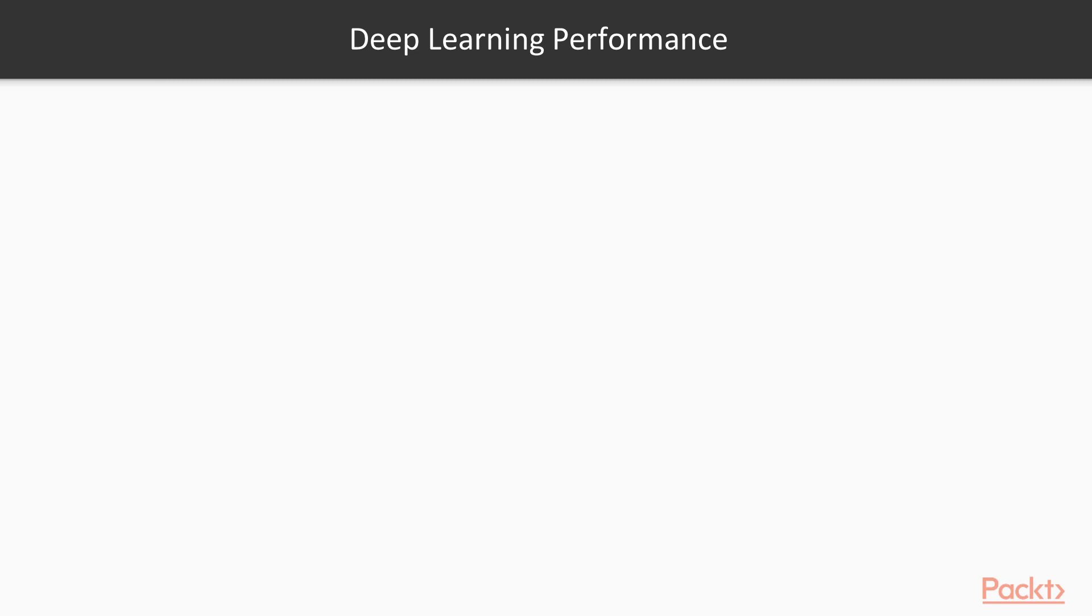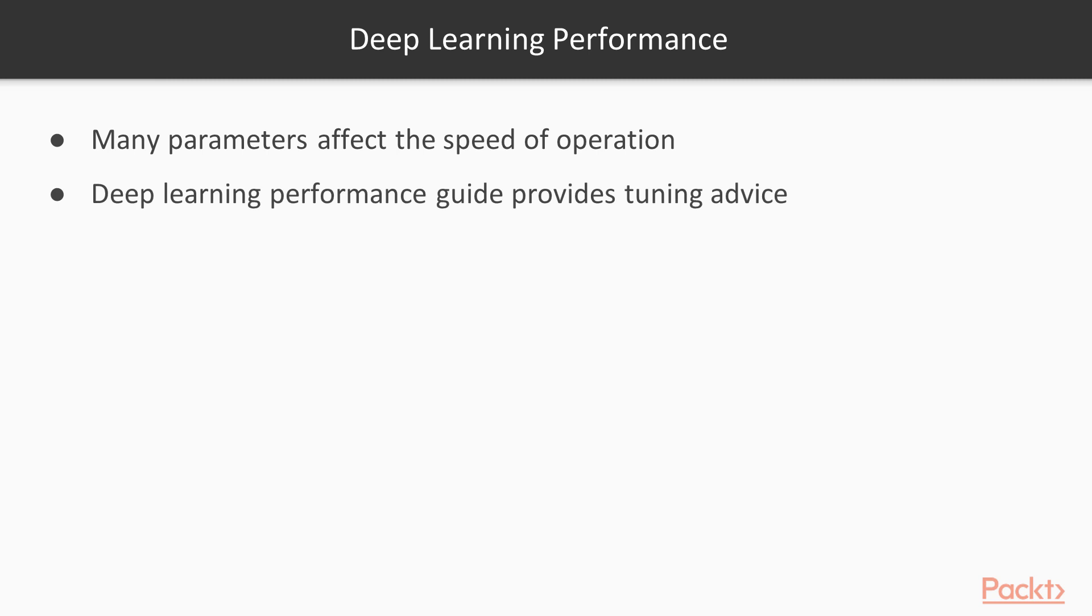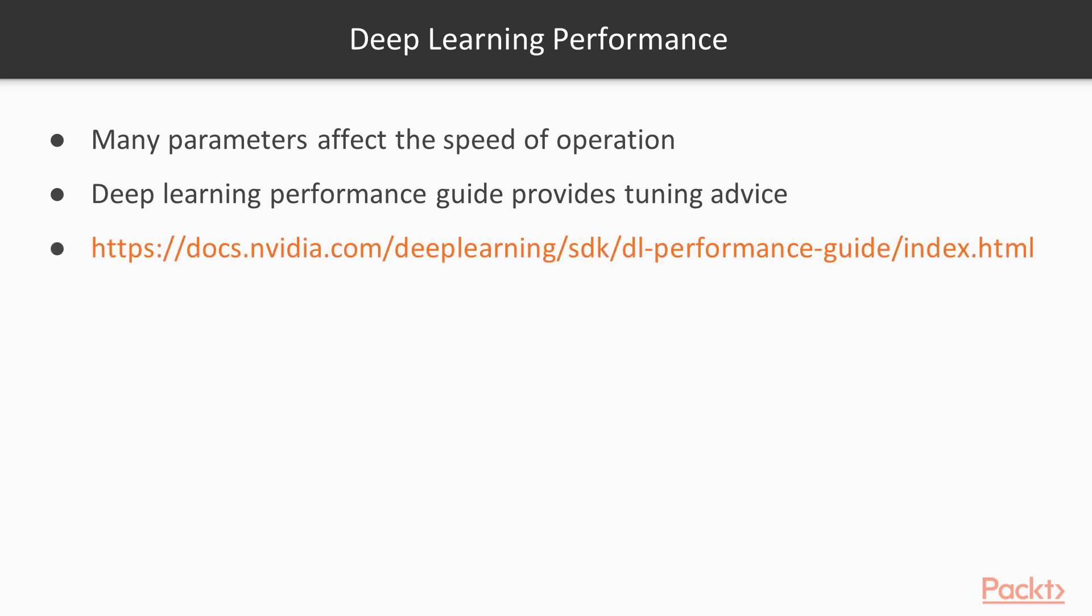When building deep learning applications, there are many parameters you can adjust that will affect the speed of operation. NVIDIA's Deep Learning Performance Guide discusses the impact of these parameters and provides advice on adjusting them for maximum performance. You can find it at the link here.